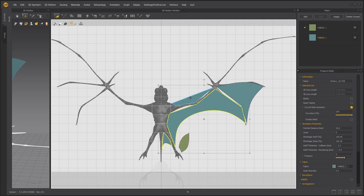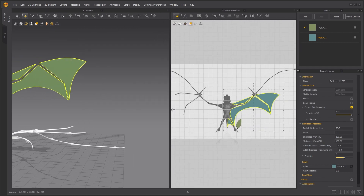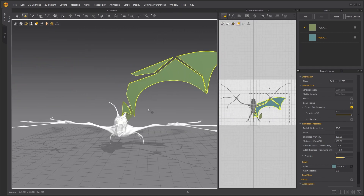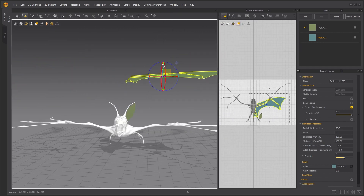Once done, rotate them in the 3D window and move roughly into place.